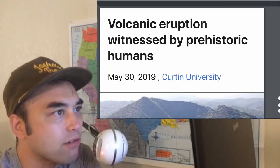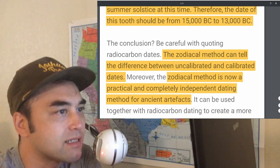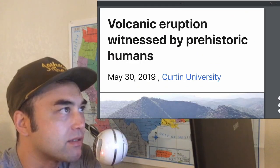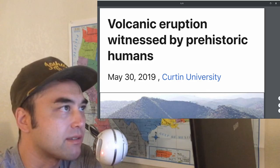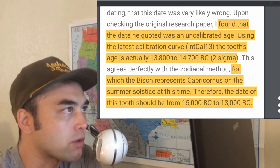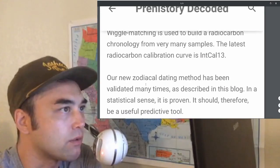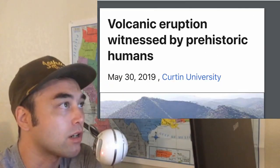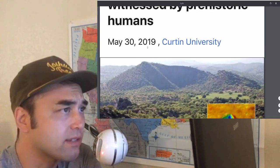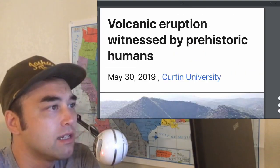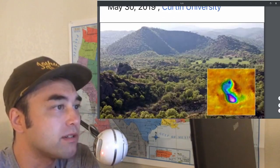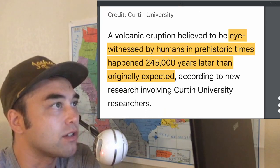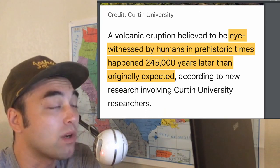This volcanic eruption article does not use the zodiacal method — it uses other types of dating methods. I just thought it was important to preface the article with the shortcomings and alternatives to carbon-14 dating. So now the actual article: a volcanic eruption witnessed by prehistoric humans. There was an eruption in western Turkey.